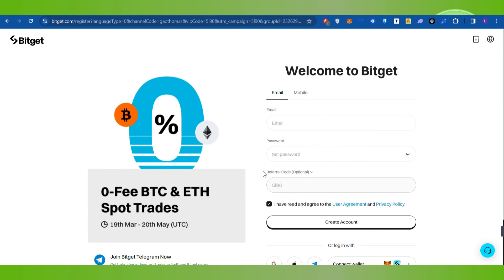This is how you can easily use the referral code on Bitcat. If the video was helpful, don't forget to like the video and subscribe to the channel. Thank you so much for watching.